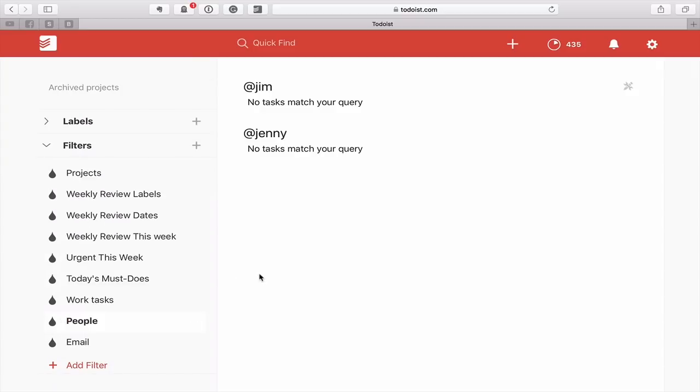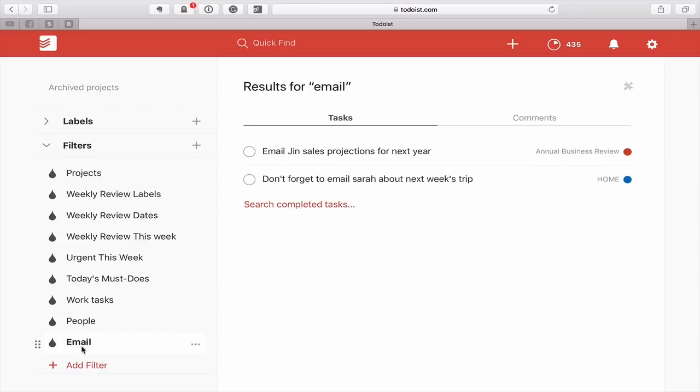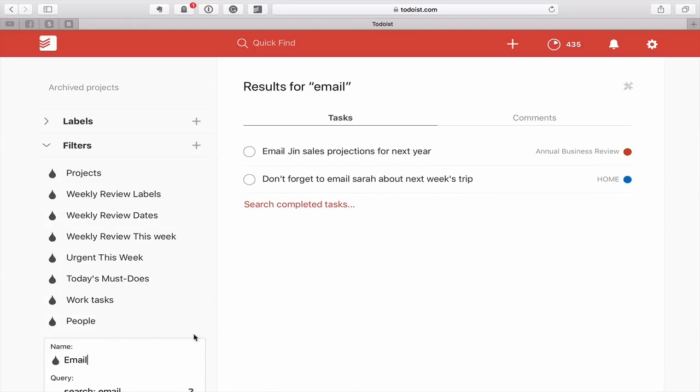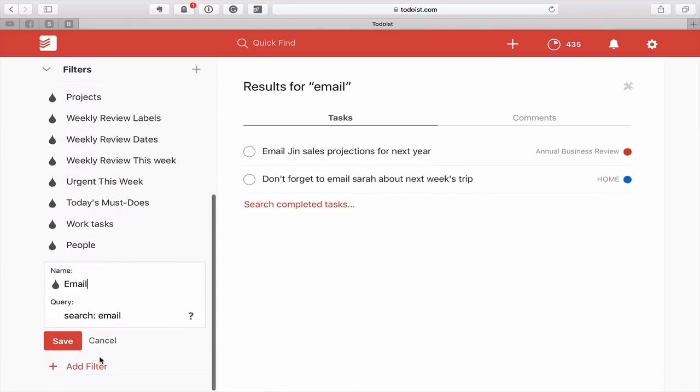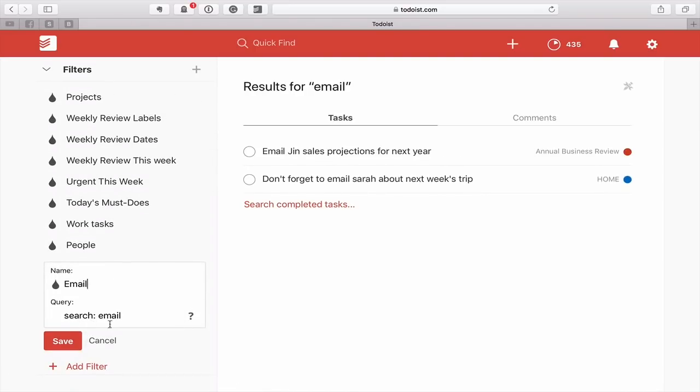And finally, the one that I really love, and it's something that I keep playing around with, is the actual keyword filter. So if you click on this one, email, this is going to show me any task that I have that is related to email. And all I've done here, and this is a beautiful filter, is you've got search colon and then email. Now of course you can do this with search colon presentation, search colon Jenny, search colon Jim. You can do whatever you want.